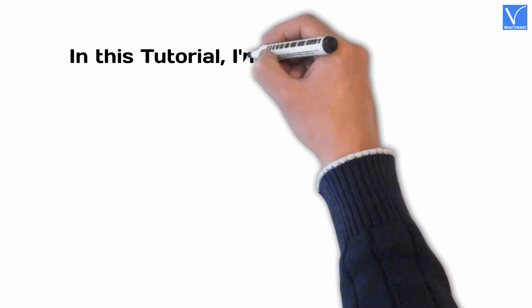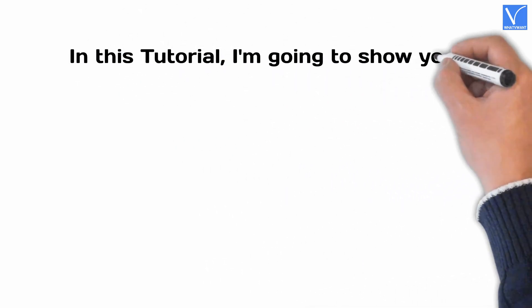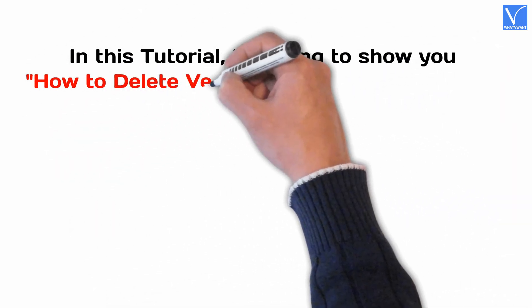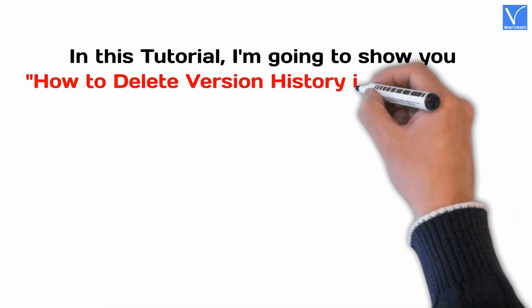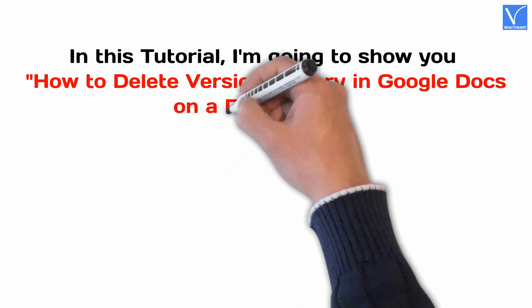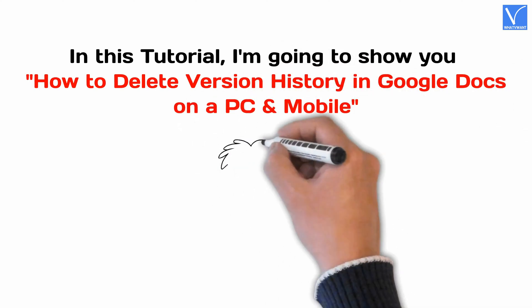In this tutorial, I'm going to show you how to delete version history in Google Docs on a PC and mobile.